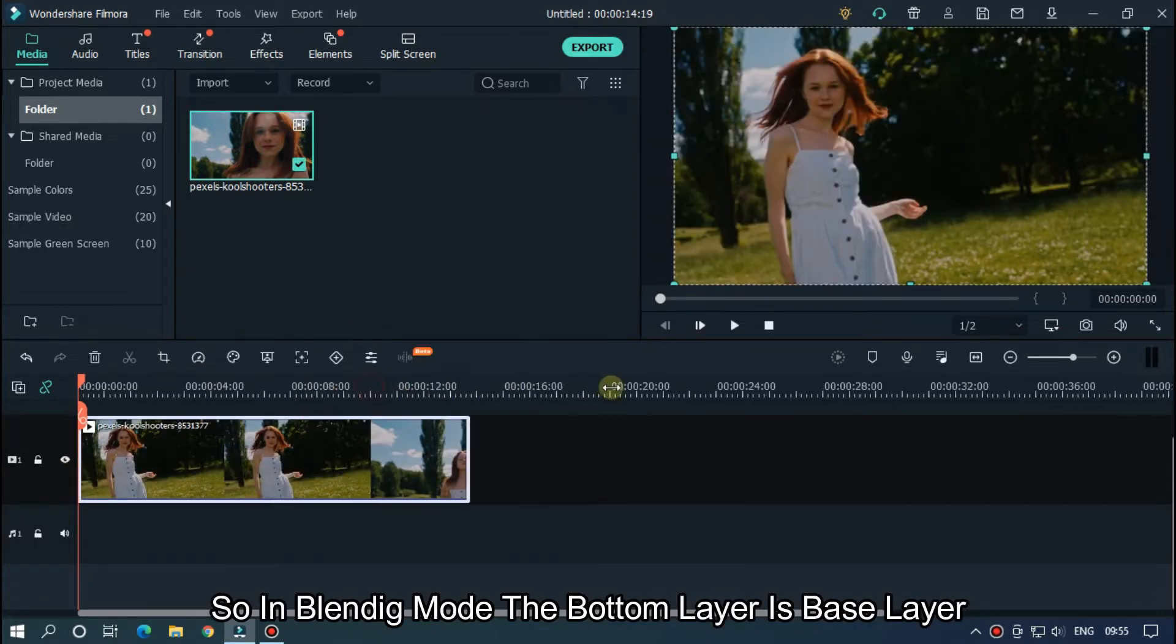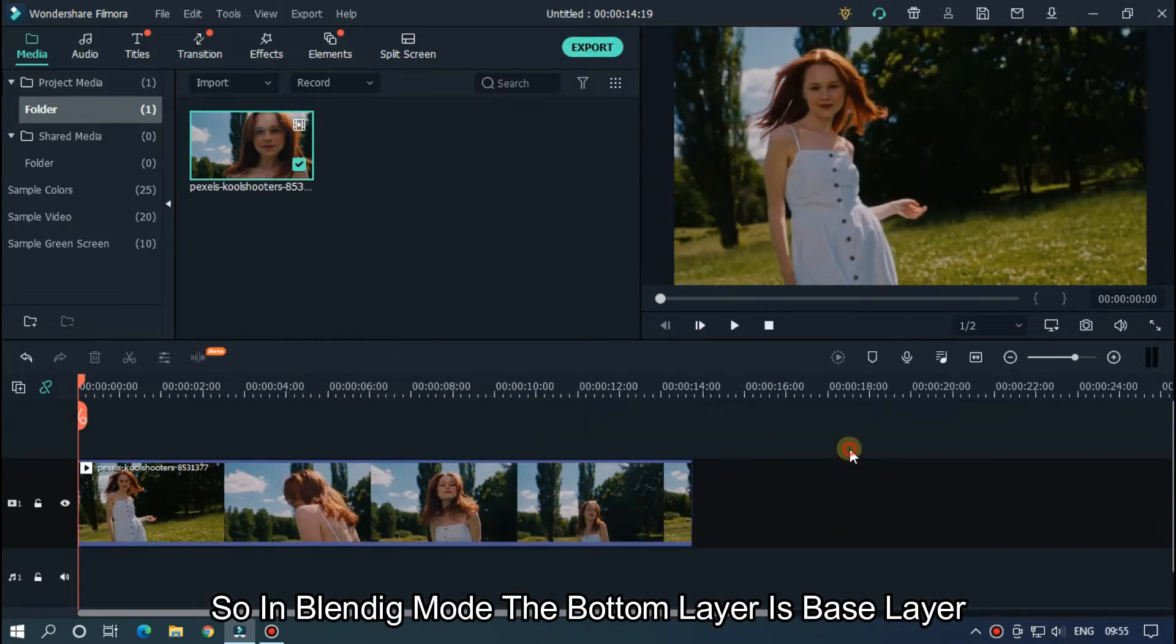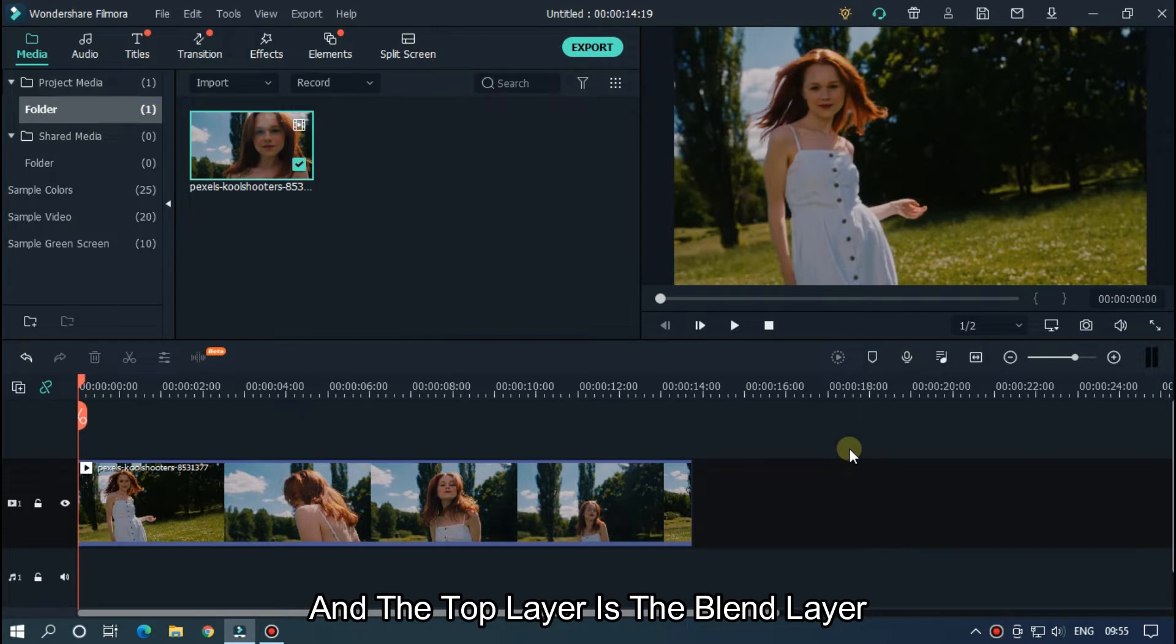So in blending mode, the bottom layer is the base layer, and the top layer is the blend layer.